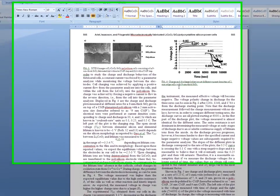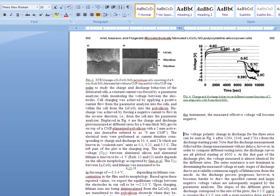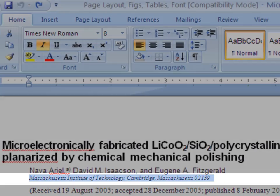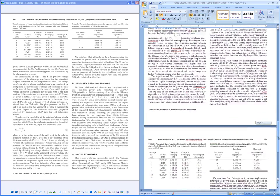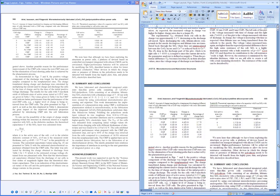The printed text is accurately recognised and you can begin to edit the text immediately. Notice that the font, two column page layout, figures and tables have been preserved.